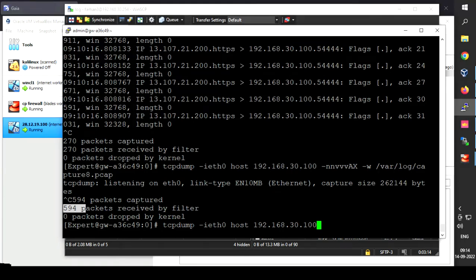Today we are going to capture packets using the tcpdump tool — specifically packets passing through a CheckPoint firewall. We are going to save the traffic in .pcap file format so we can analyze and troubleshoot it using Wireshark, which provides more granular options and a graphical user interface. We have to export the captured traffic as a .pcap file and open it in Wireshark.